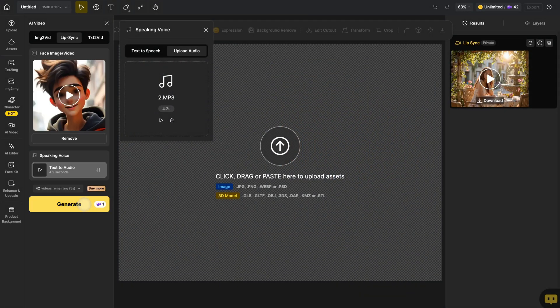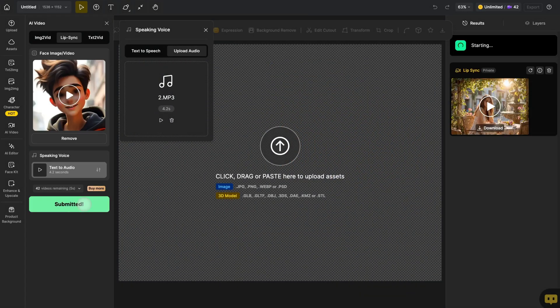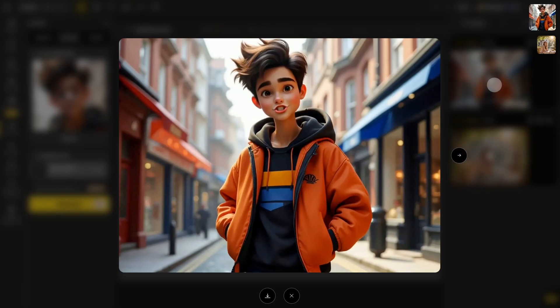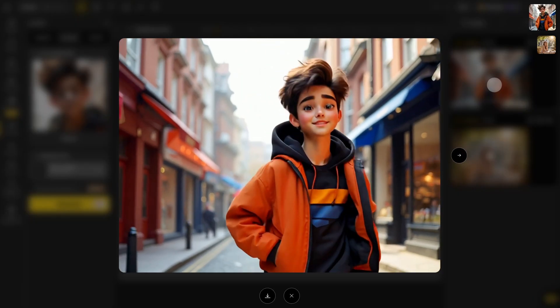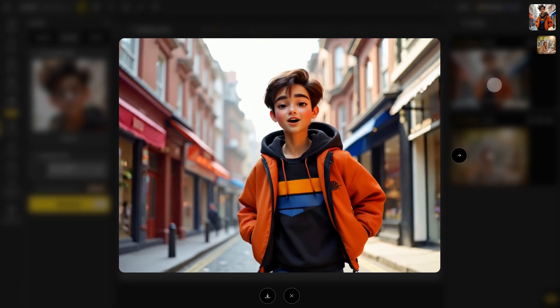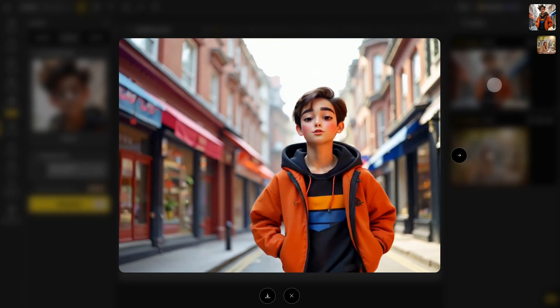Finally, click generate to create the video. Achieve perfect lip sync with design for both realistic and cartoon characters.